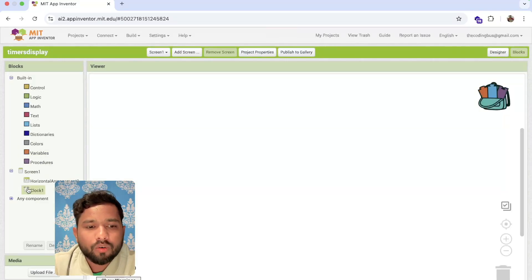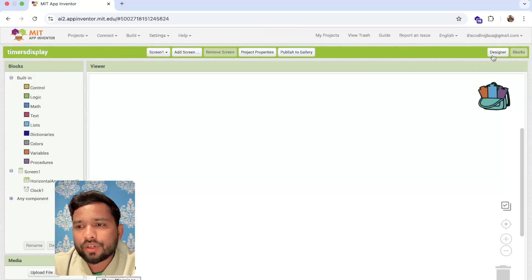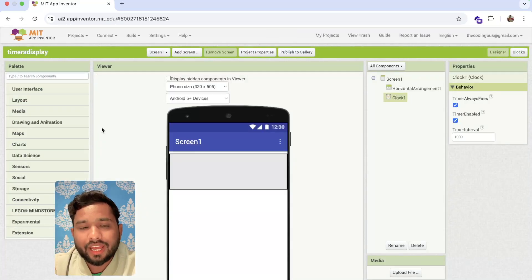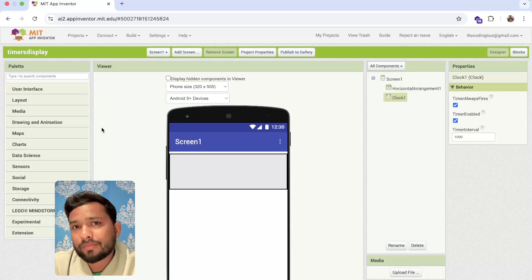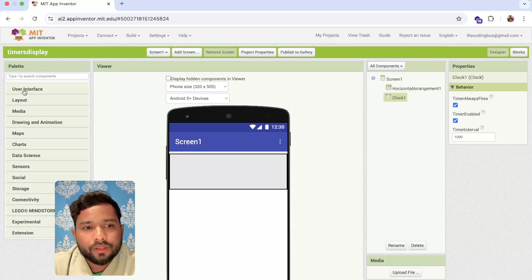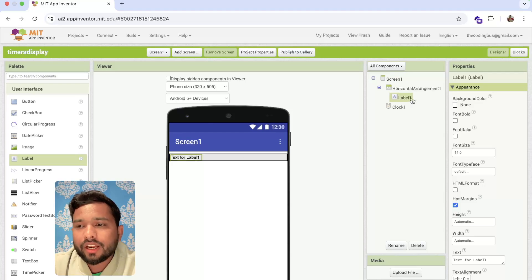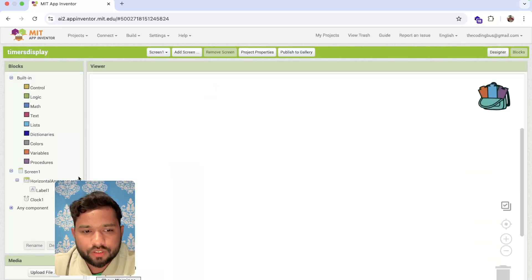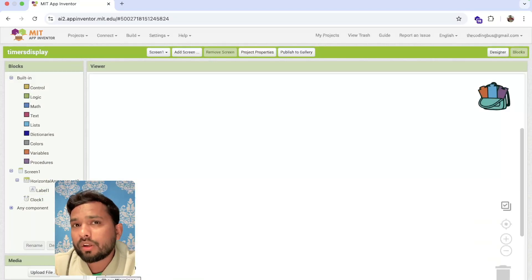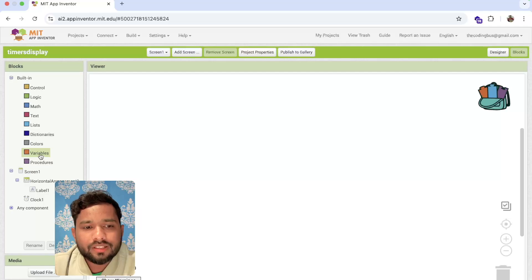Now let's go to the Blocks. First, go to the Design and we need to use a label where we want to display the time. Go to User Interface and just drag and drop a label like this. Now let's go to the Blocks. I'm using only one label for now.